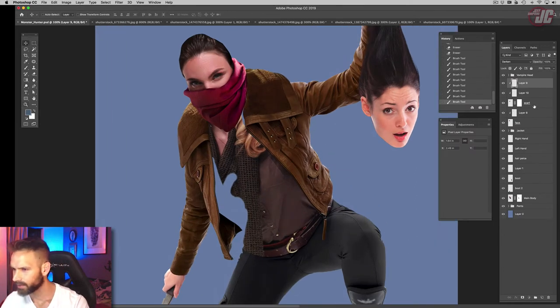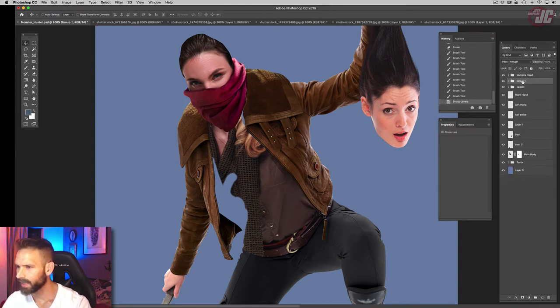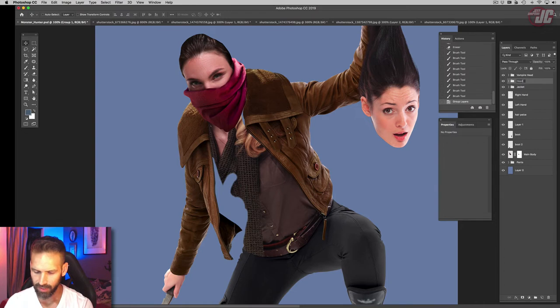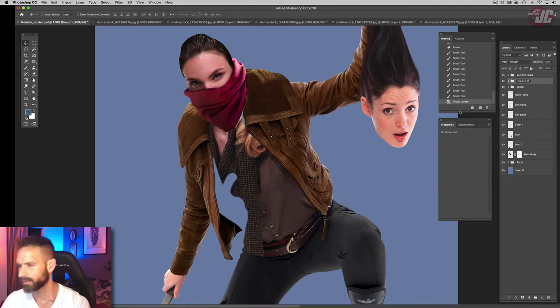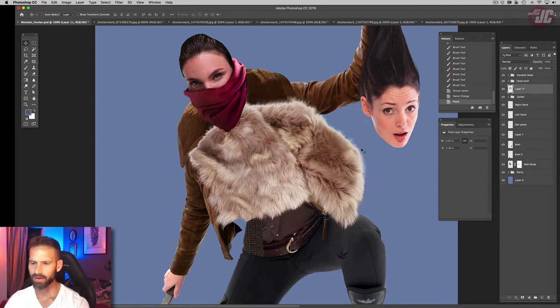And put all that head stuff in its own group. Just call it head, call it head stuff, why not? And let's paste in our fur.